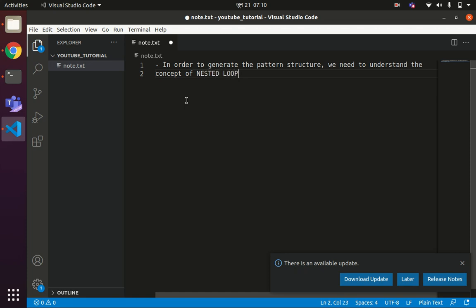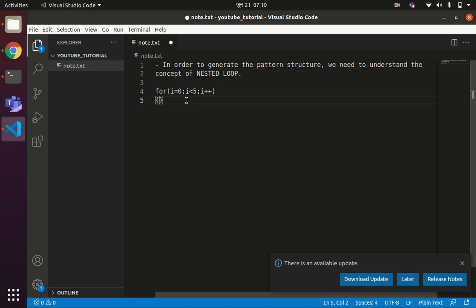So how does a nested loop work? Let us say I have one outer loop: for i equals to 0, i less than 5, i plus plus, and another loop inside that — for j equals to 0, i less than 3, j plus plus.